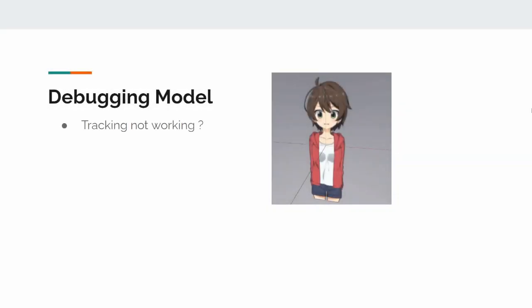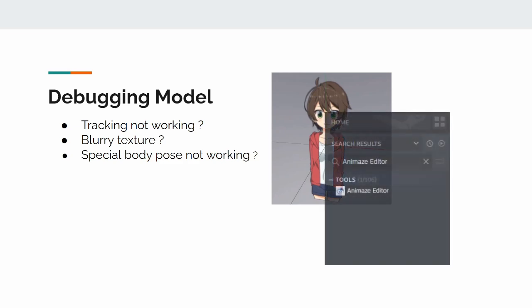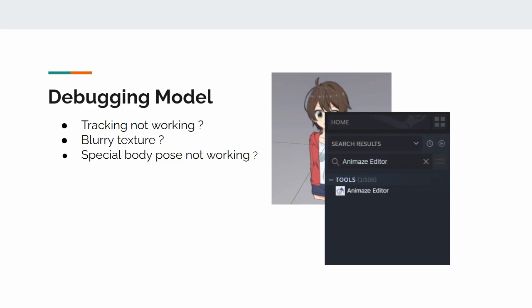If your model isn't behaving as expected, let's say it looks blurry or certain parts are not responding to tracking input, or your special actions or poses aren't accessible, you will need to import the model into Animaze Editor to debug and fix any issues with your model.